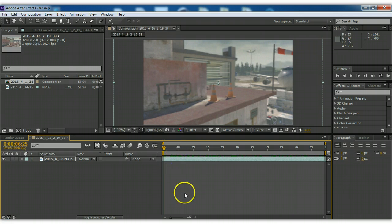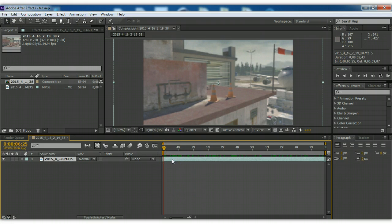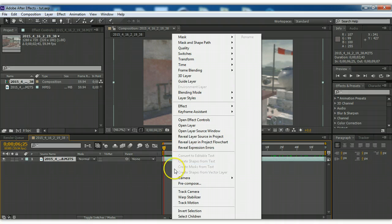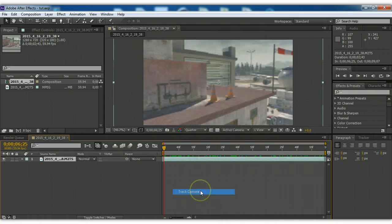So basically we're going to hop right into this, and you're going to go on your clip, and you're going to go track camera.